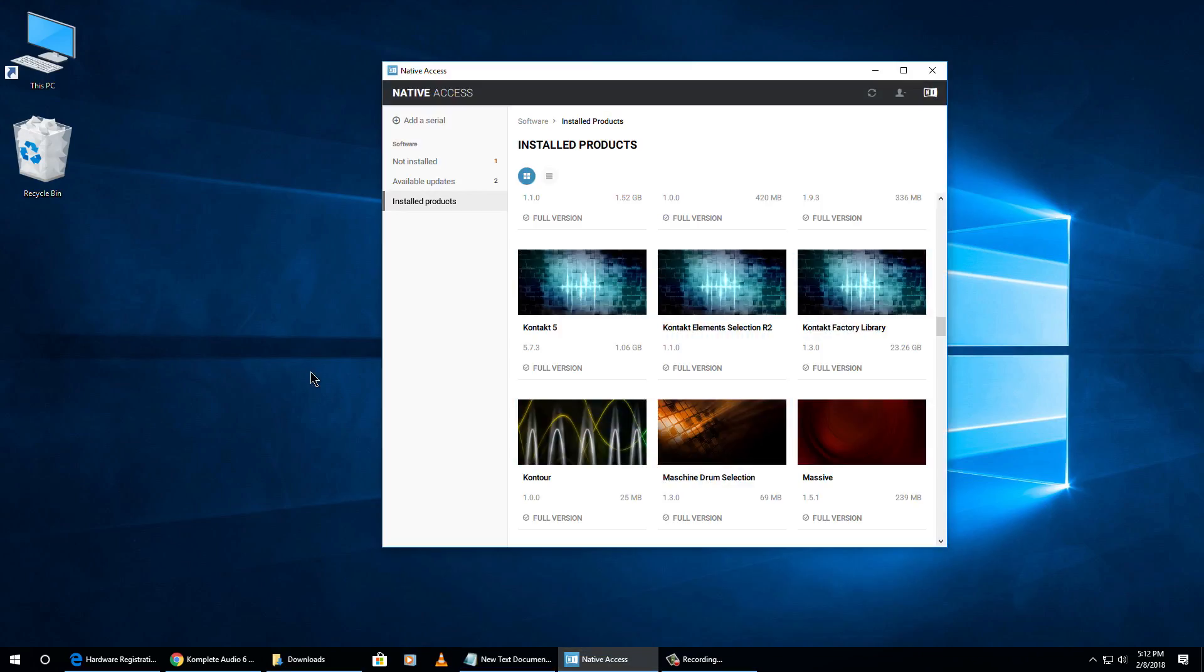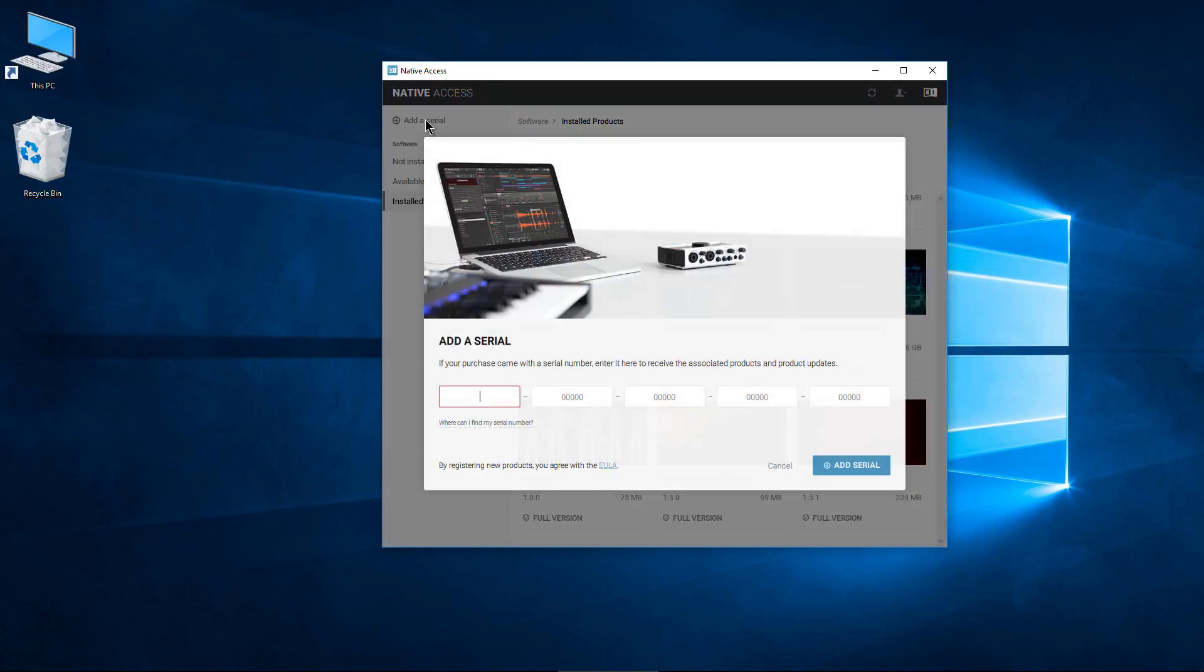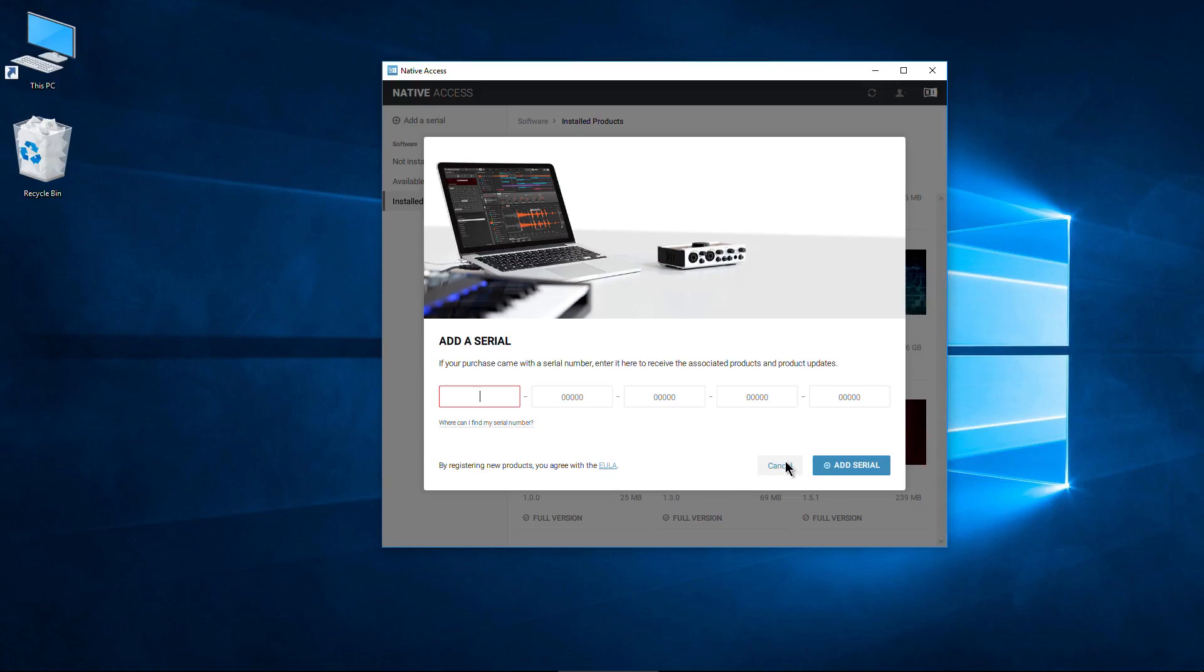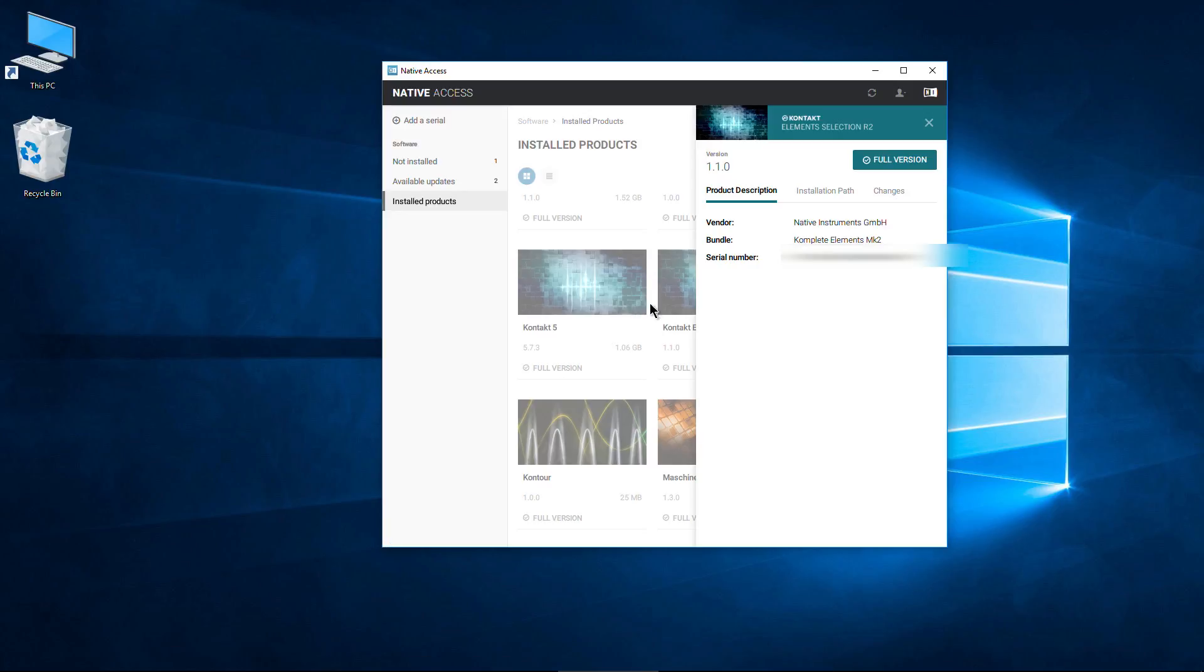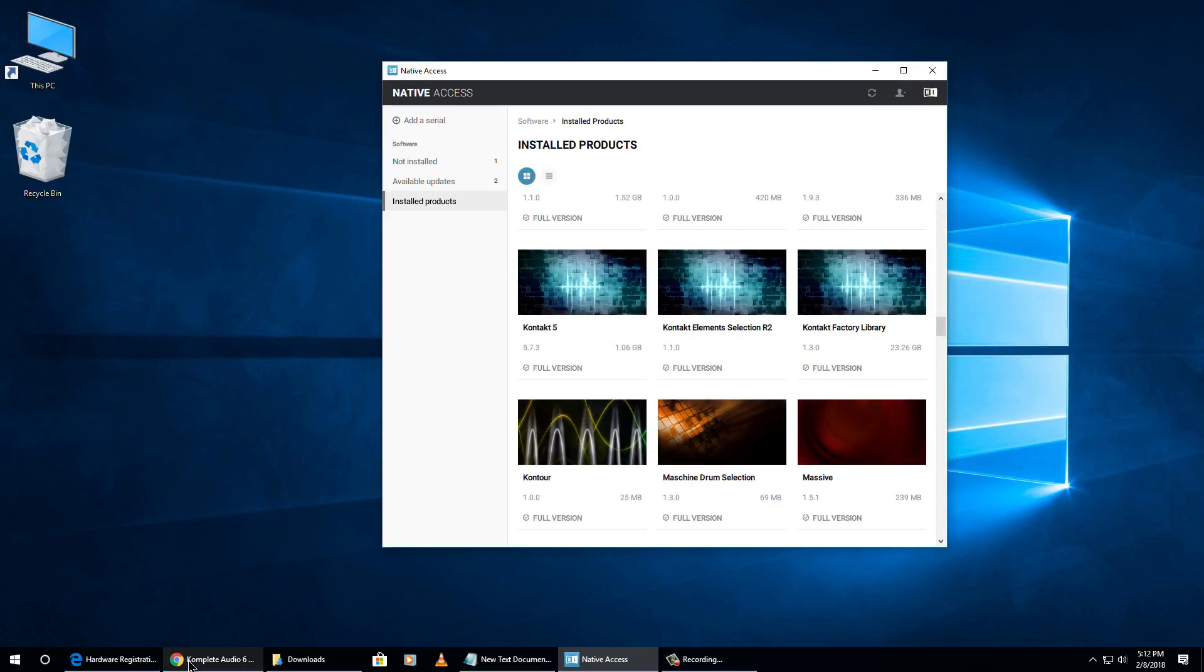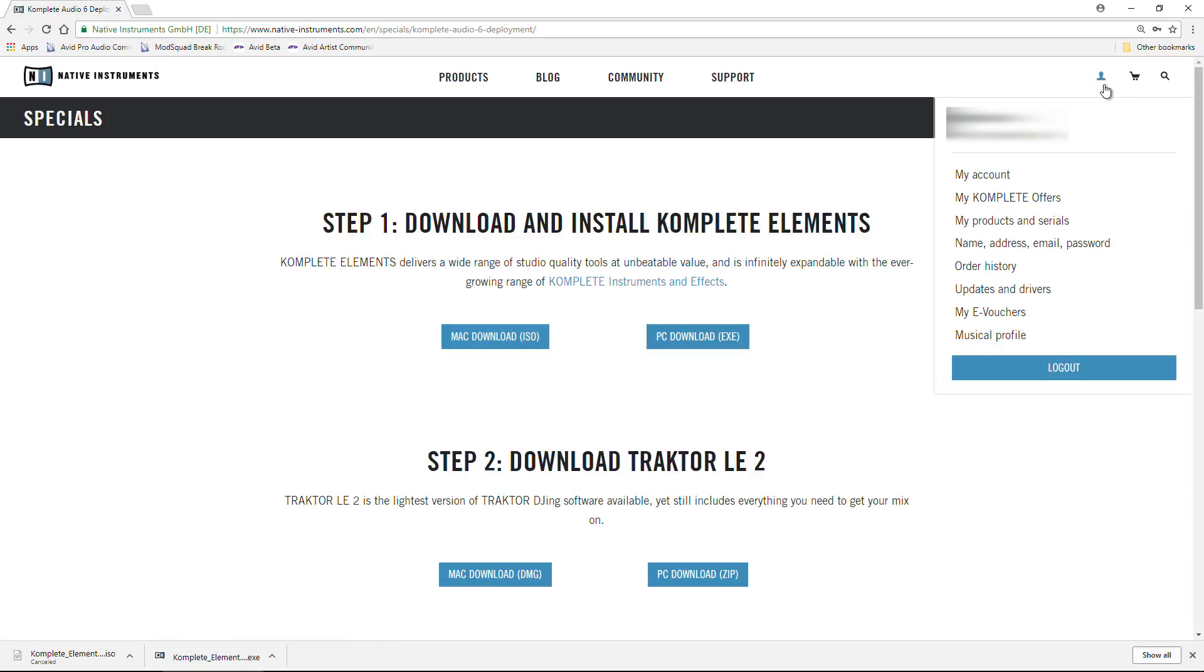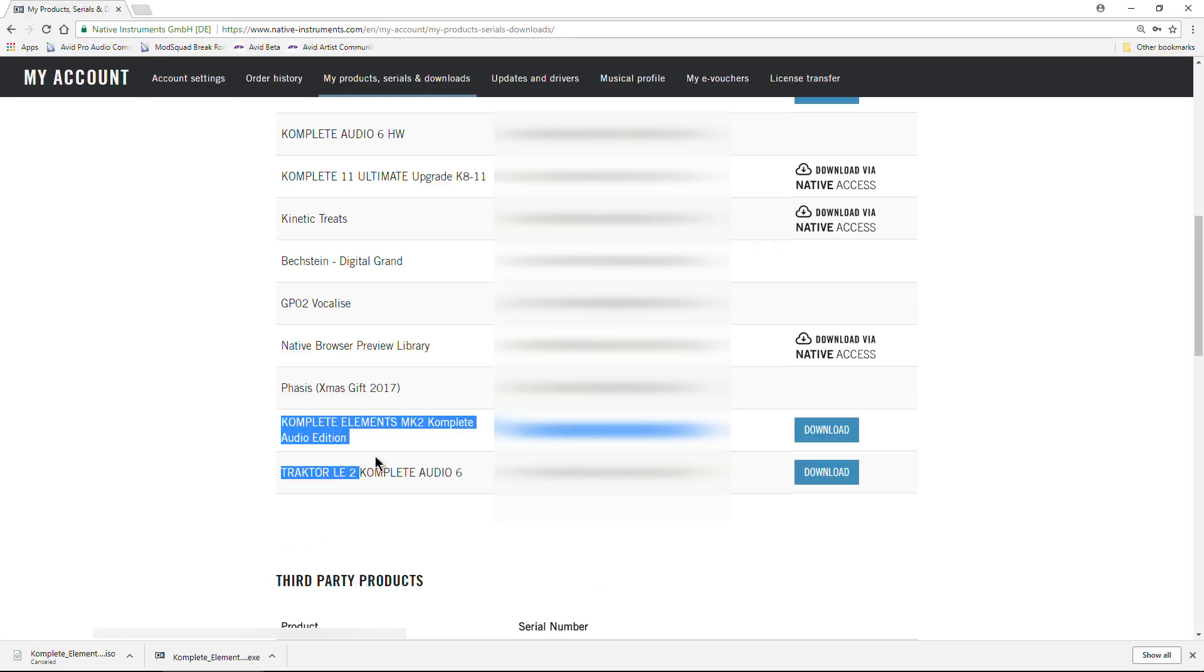You can use Service Center if you want. You can also come in here to Native Access. This is the latest way to do it, and just add a serial, and then type in the serial that is on your card. And then it will activate. You can see I have it activated right here. And you can also go to your Native Instruments account inside of it. If you come down to My Products and Serials, this is after you have it registered. You'll see it listed in your account along with the serial.